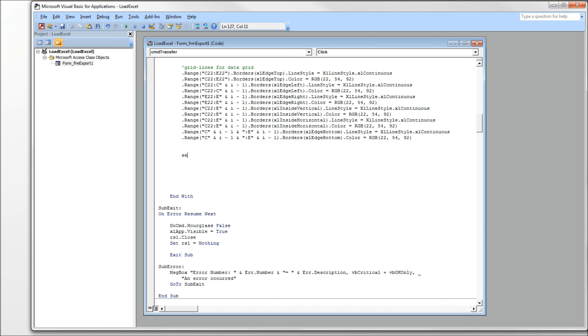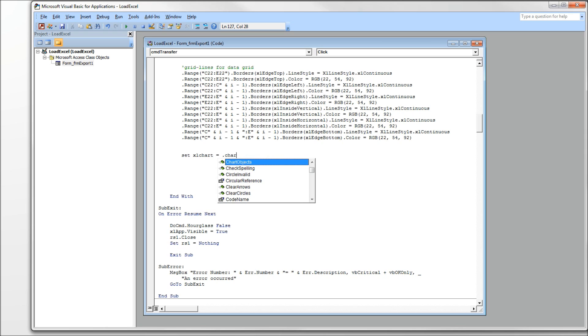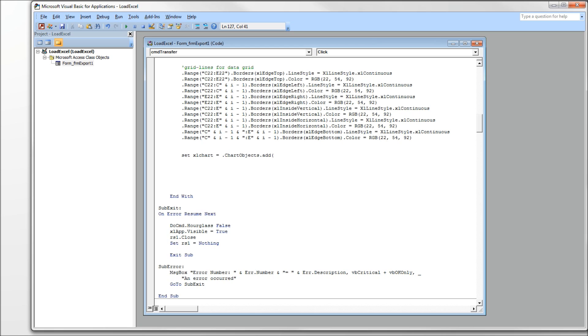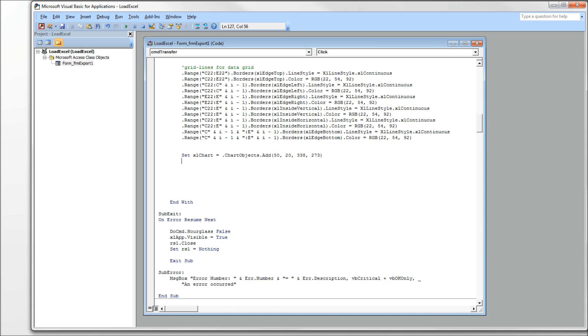We're going to set that Excel chart object equal to ChartObjects using the Add method. Now, the Add method takes four parameters. You have to tell it where you want the chart and how big you want the chart to be. And it takes as parameters numbers that are in points. So remember, you have approximately 72 points per inch. So you might have to do a little bit of working out here using some math or maybe some planning, a game of high-low to get it where you want it. But we're going to start off with a left position of 50, a top position of 20, a width of 338, and a height of 273, again in points.